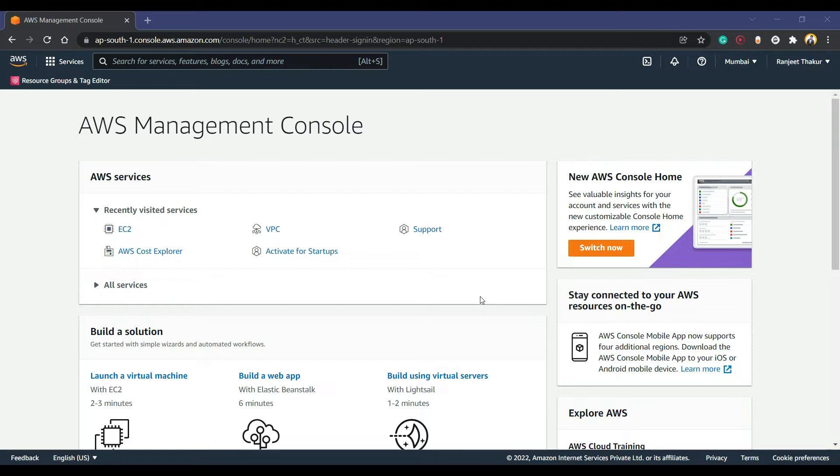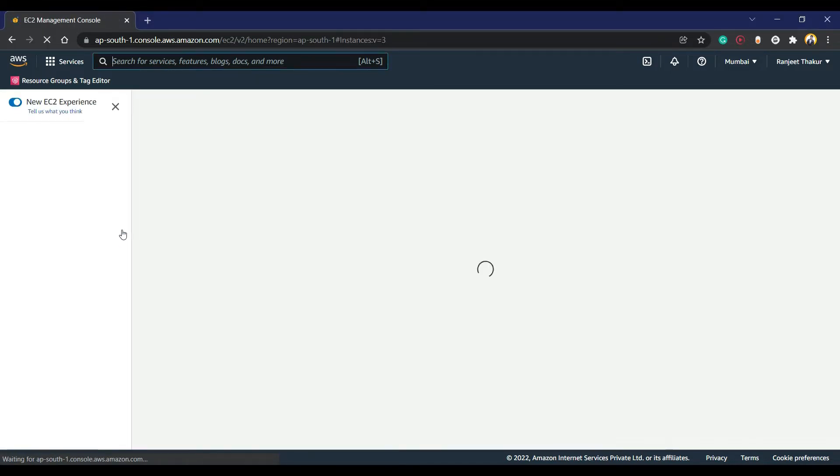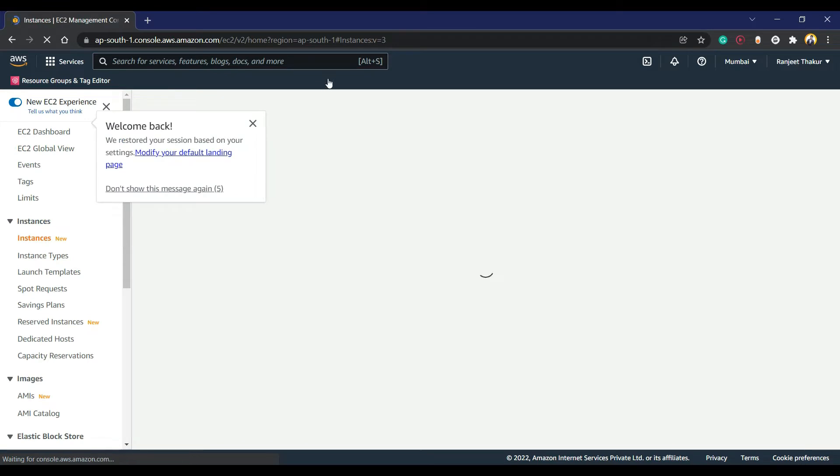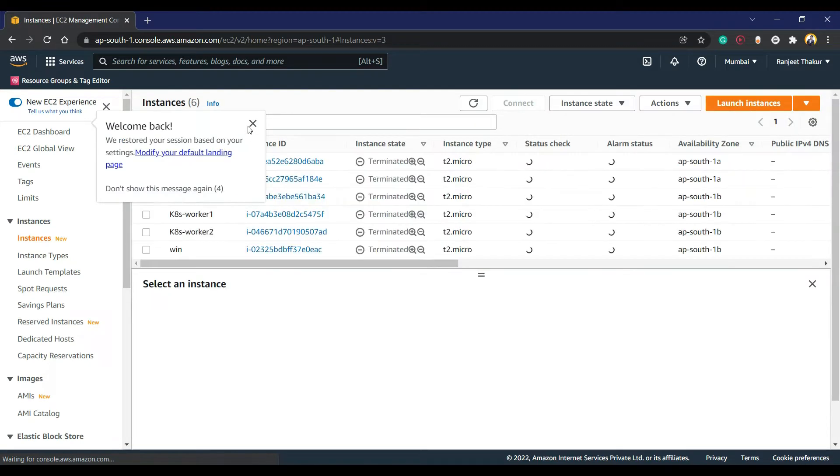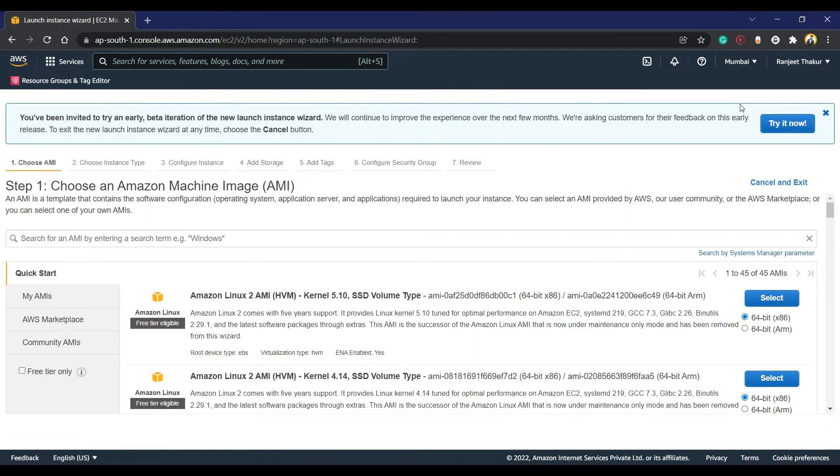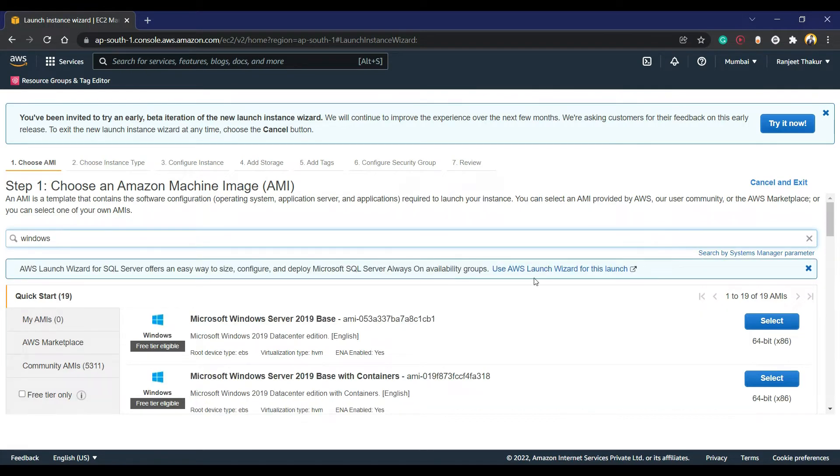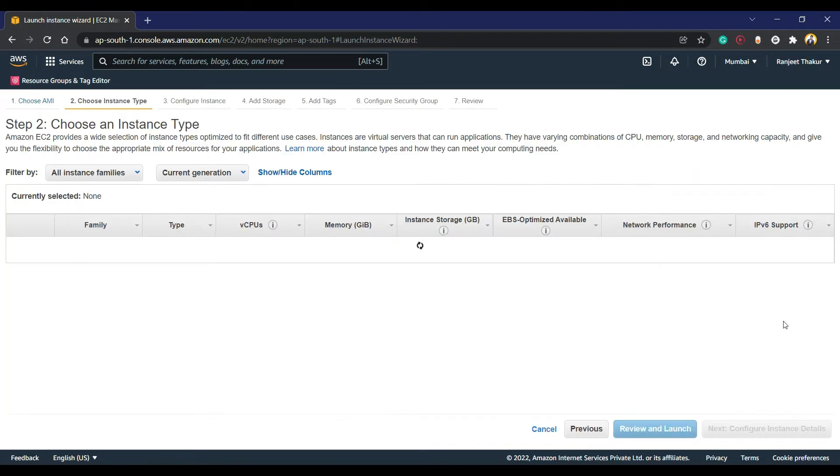So let's start this video. We're going to use the EC2 service. I'm going to launch our instance, and now we are going to use a Windows instance - Windows 2019 base.